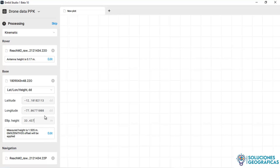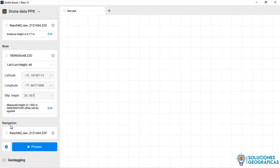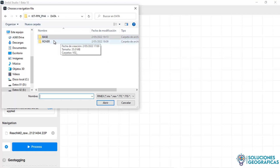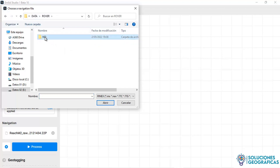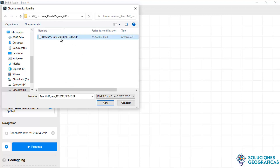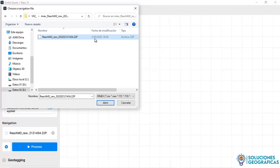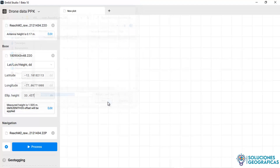With this information, we now have to insert the navigation data. We click here, and Emlyn Studio automatically imports the rover's navigation data. It transforms it to RINEX, and the navigation data becomes a .p file — it is a mixed navigation data file. We open it and we're ready.